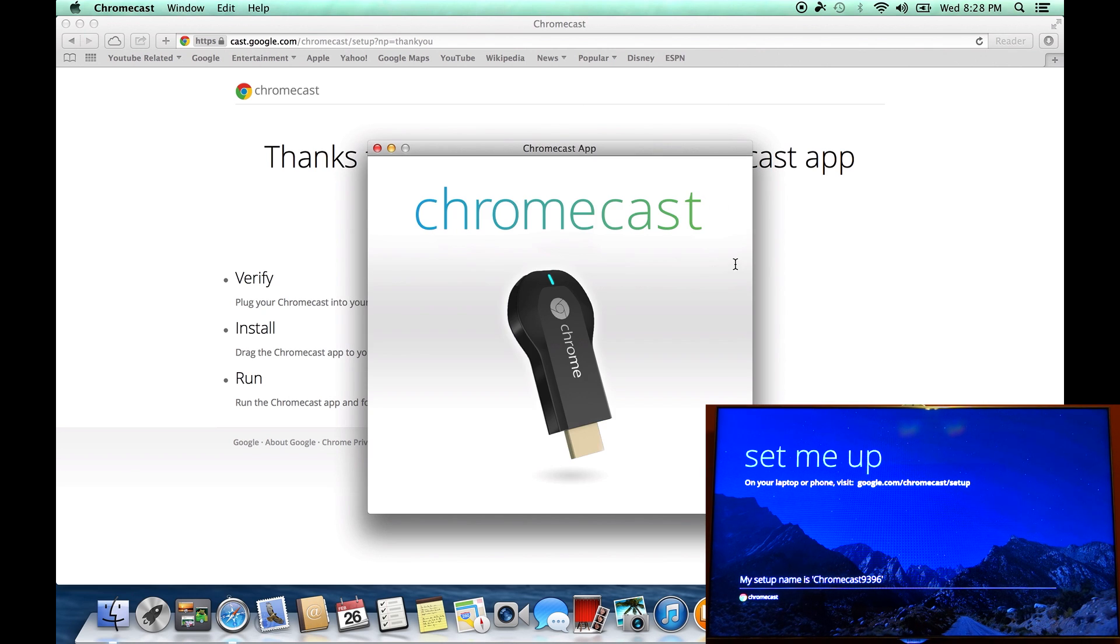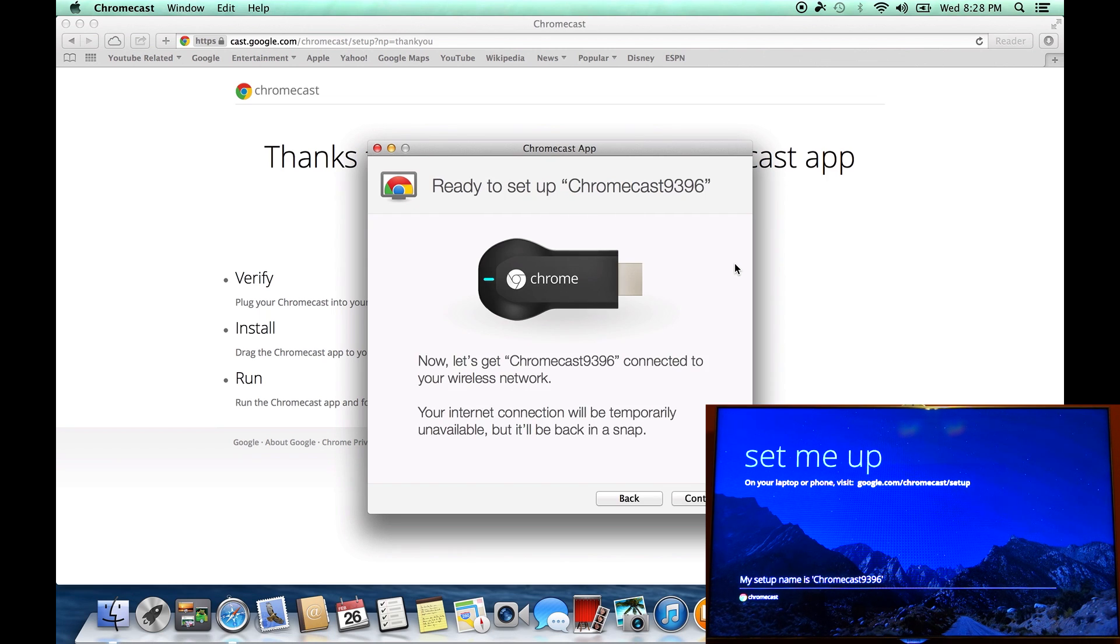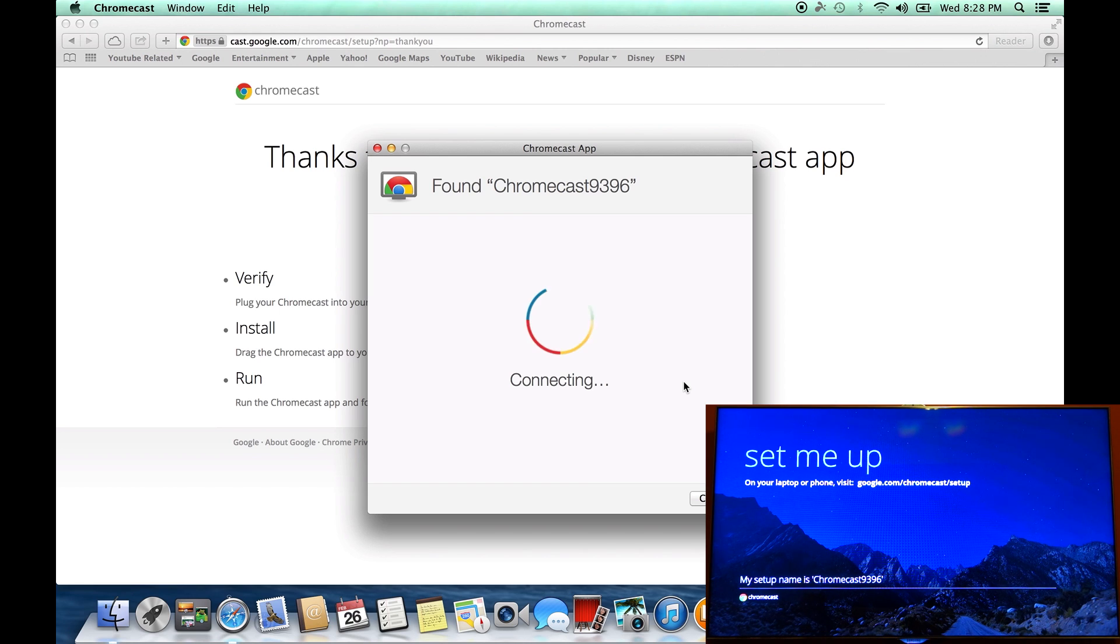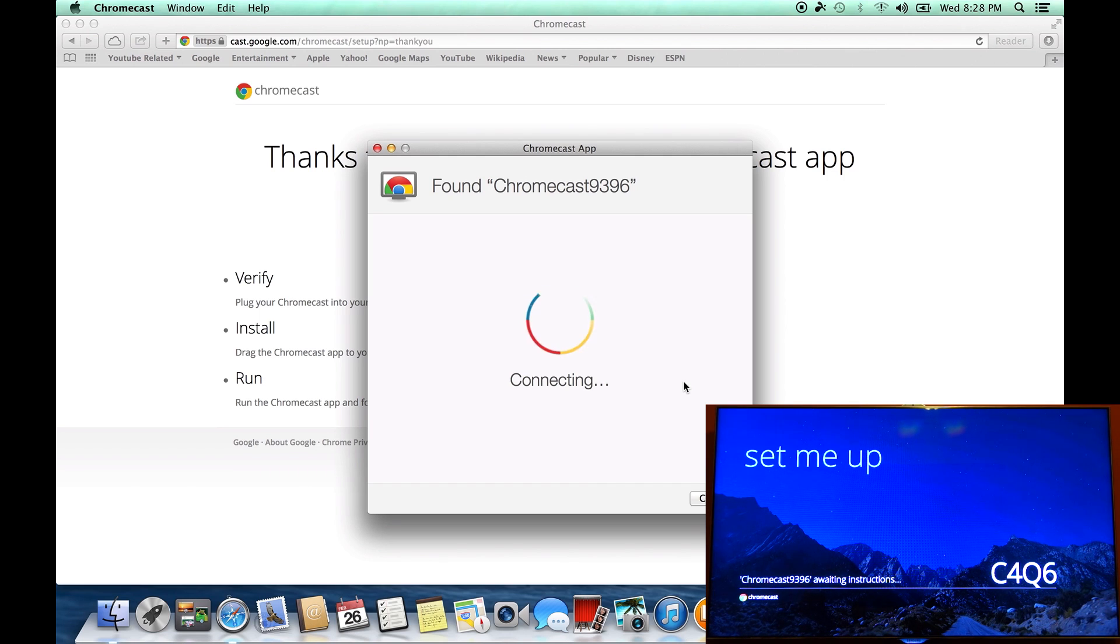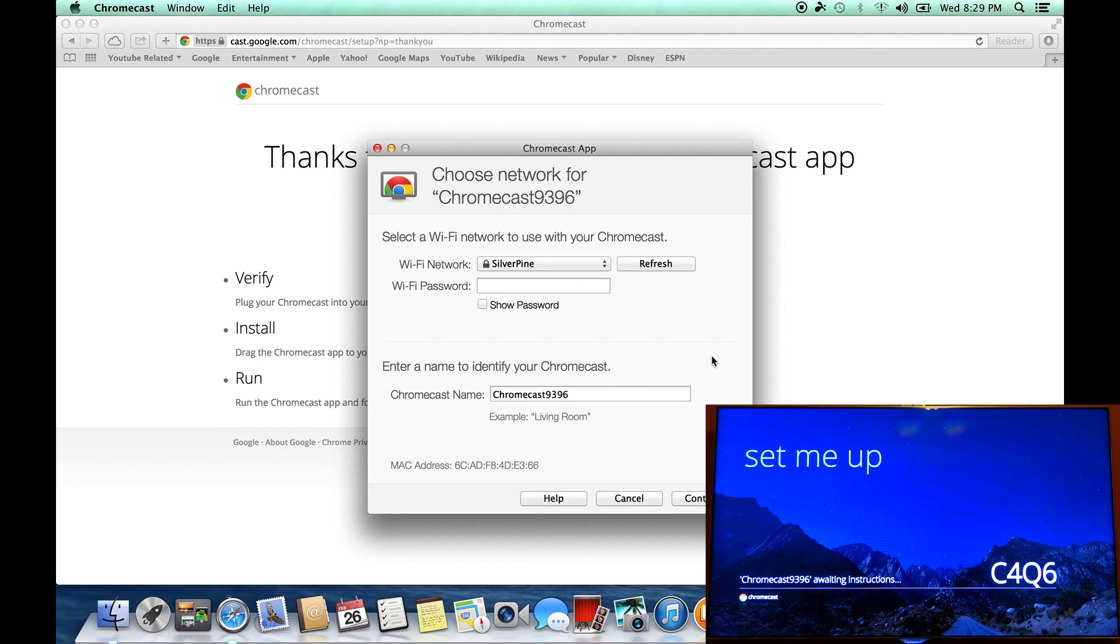Once it's installed, open it and it will automatically try to locate the Chromecast. As it finds the Chromecast on the same network, it will give you a code on your TV screen and it will try to match the same code on your Chromecast. If both codes match with each other, then it will pair. Now you can see the code on the TV screen and now the code also has come up on the MacBook as well, so click Continue.